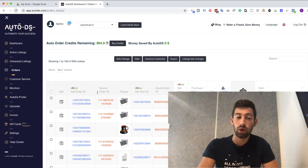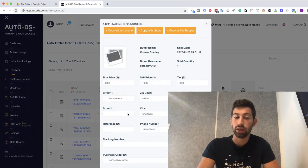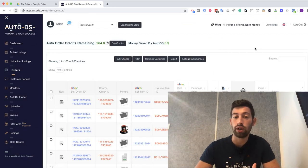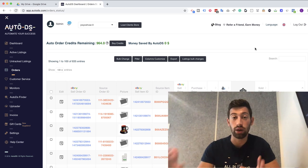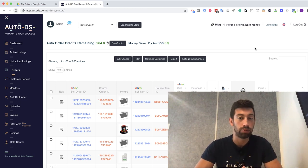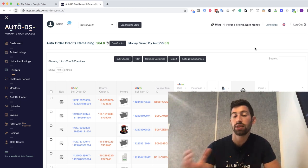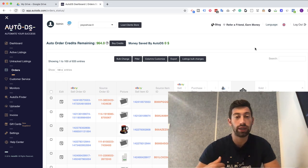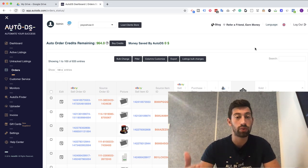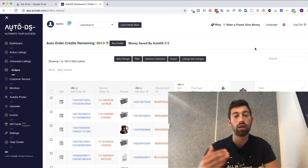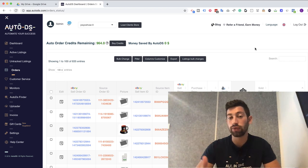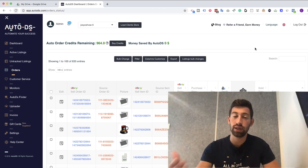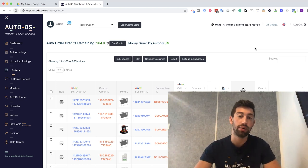Because in AutoDS you can also put the source order ID here, and then easily you can find the order, open the chat, and get money back from Home Depot. As I said before, from our experience this will increase your profits by more than 25%.